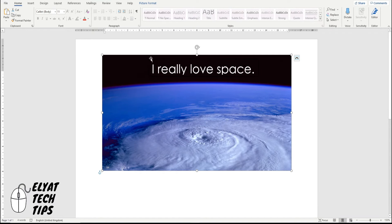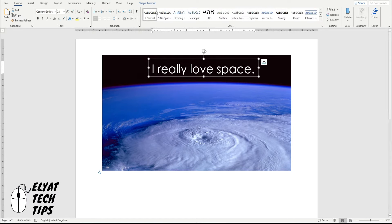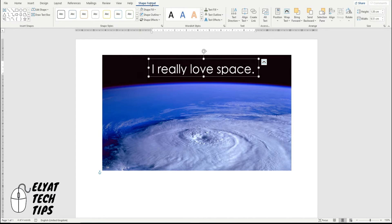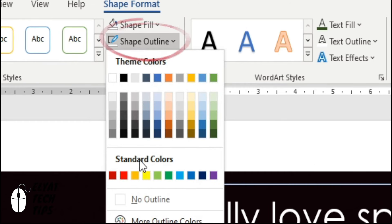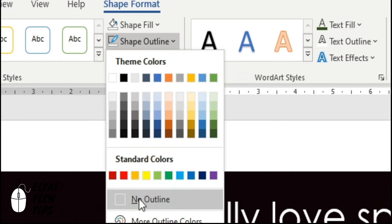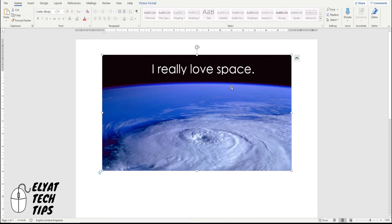But you can still see a tiny bit of the black border around it. Click it again, shape format, then shape outline, and then click no outline. If you want an outline, just click the color you want. So there is a bit of information to go over your picture.